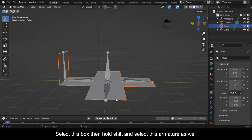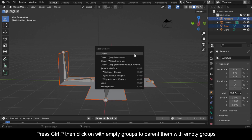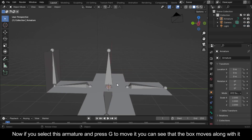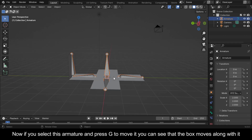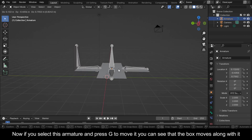Select this box, then hold Shift and select this armature as well. Press Ctrl+P, then click on With Empty Groups to parent them with empty groups. Now if you select this armature and press G to move it, you can see that the box moves along with it.